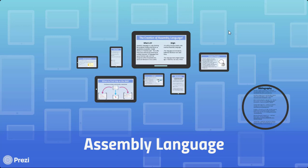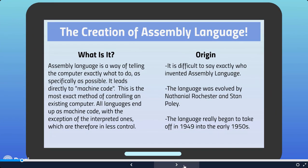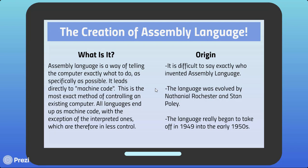Hi, welcome to another tutorial. This time we're going to talk about assembly language. What is assembly language? Assembly language is a way of telling the computer exactly what to do, as specifically as possible. It leads directly to machine code, and this is the most exact method of controlling an existing computer.